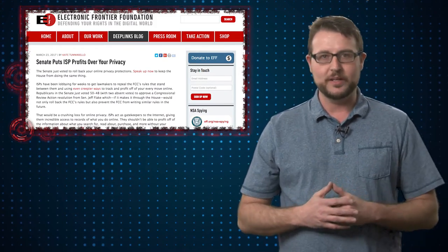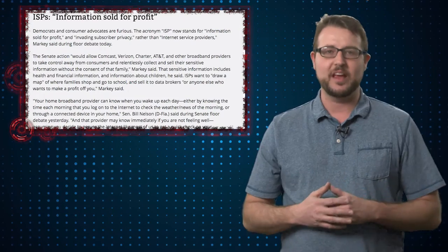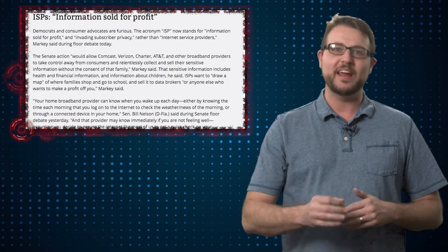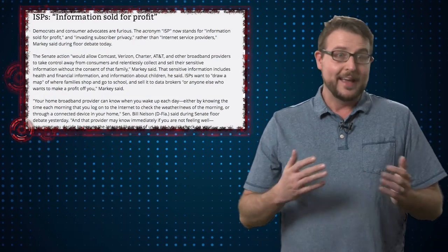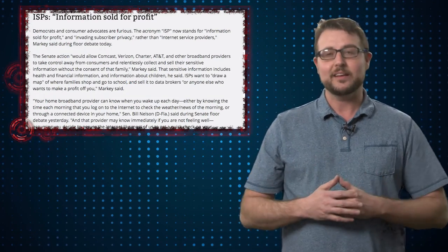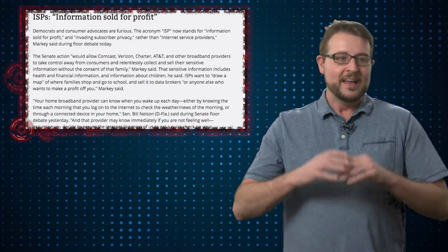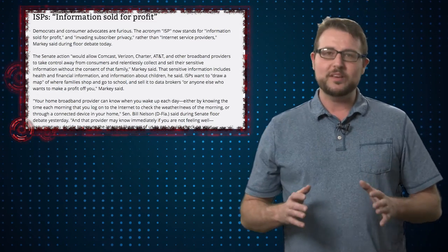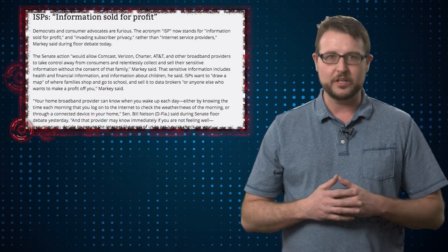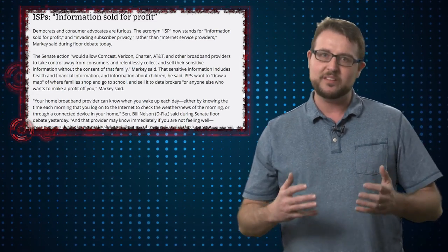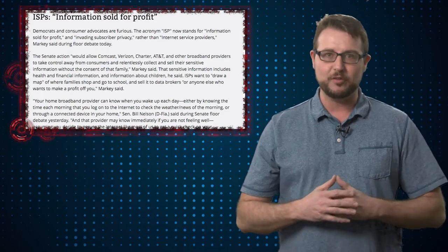As one senator put it, ISPs should now stand for invading subscriber privacy. And I gotta say, that's really close to the truth. Now there's a lot of reasons why privacy is important for security, but I believe this is also going to affect everyone's security too. This is a major security issue.